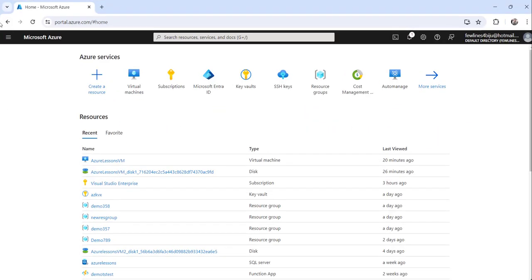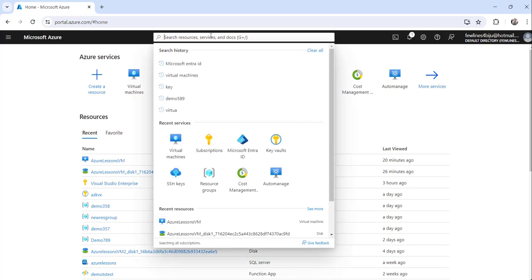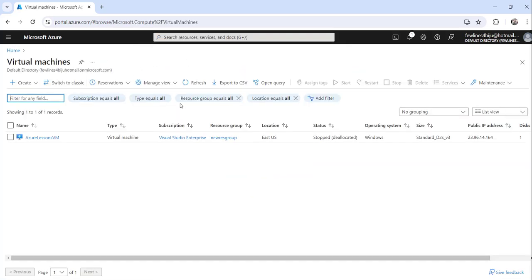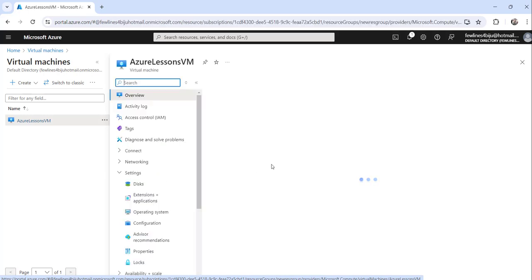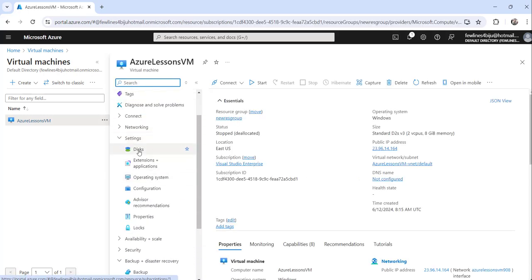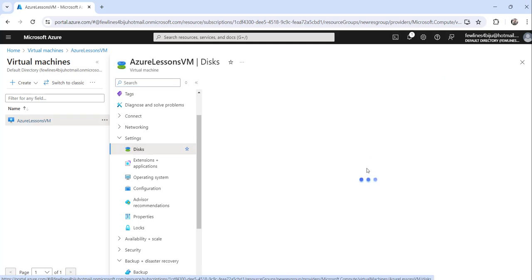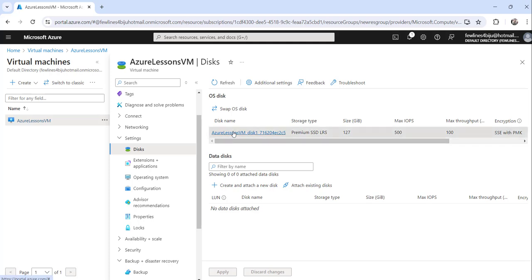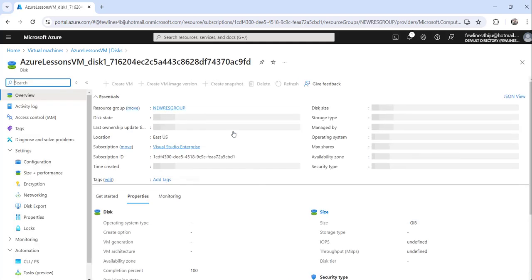I have already logged into my Azure portal. What you need to do is just search for virtual machines and you will get virtual machines as a search result — click on that. You can see I have an 'Azure Lessons' VM, I will click on that, and from the left navigation click on Disks. You can see I have one OS disk attached to this particular VM.